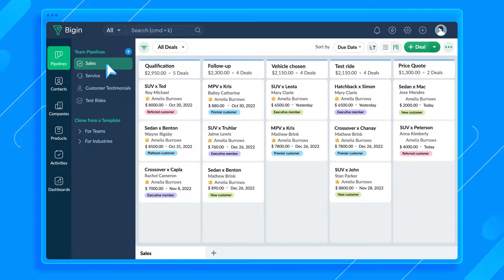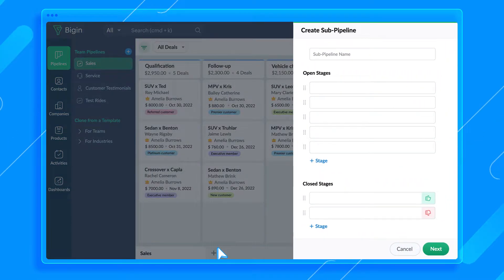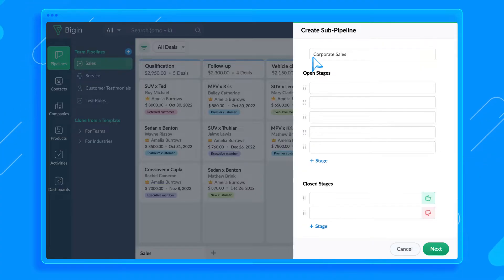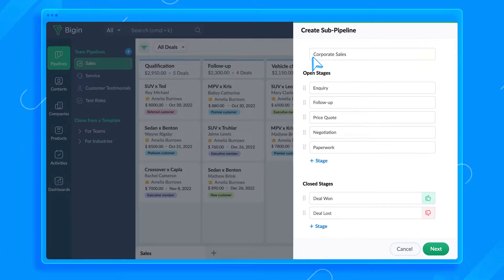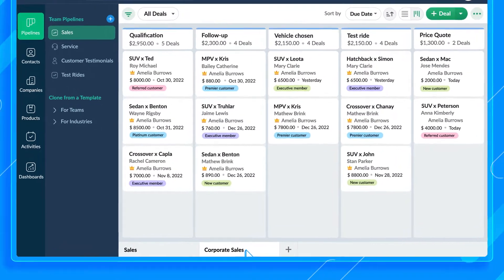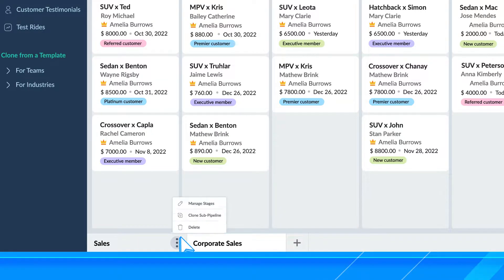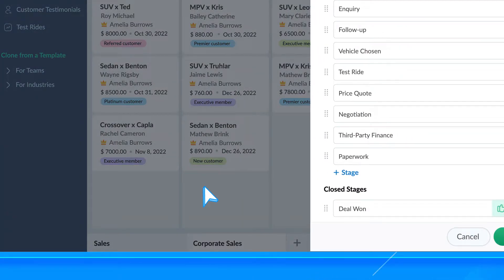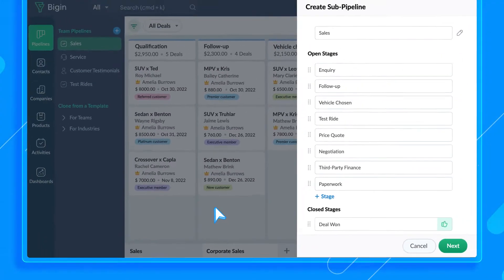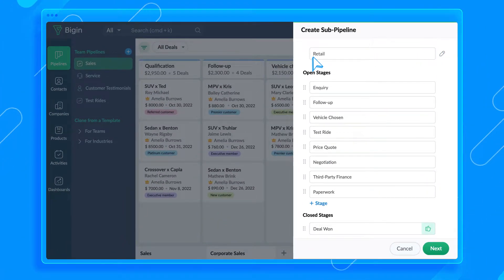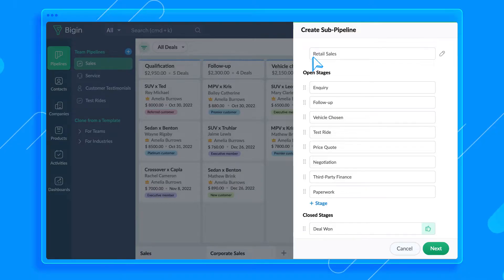So to capture that, we can create two sub-pipelines for retail sales and corporate sales. Let me show you how. Go to Sales Pipeline. Click the plus button at the bottom of the page here. This is the corporate sales pipeline. Add the open and close stages for this sub-pipeline. And that's it.